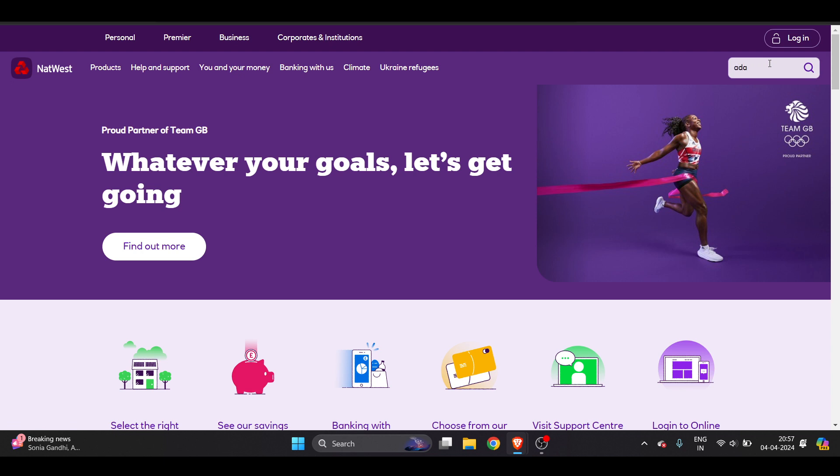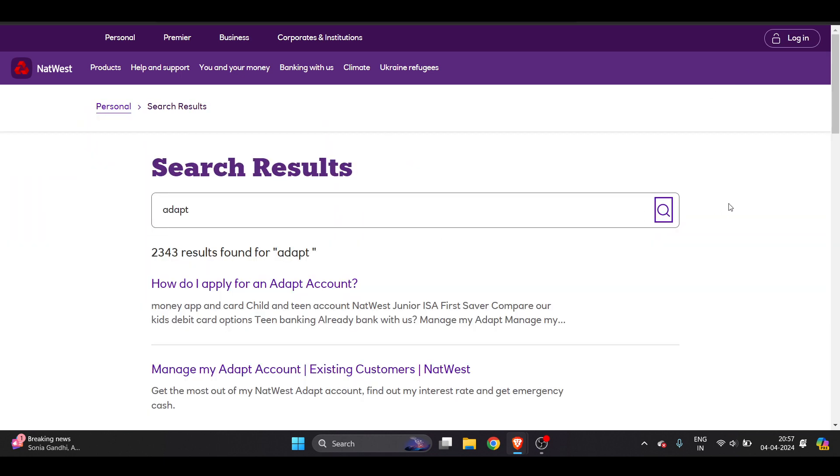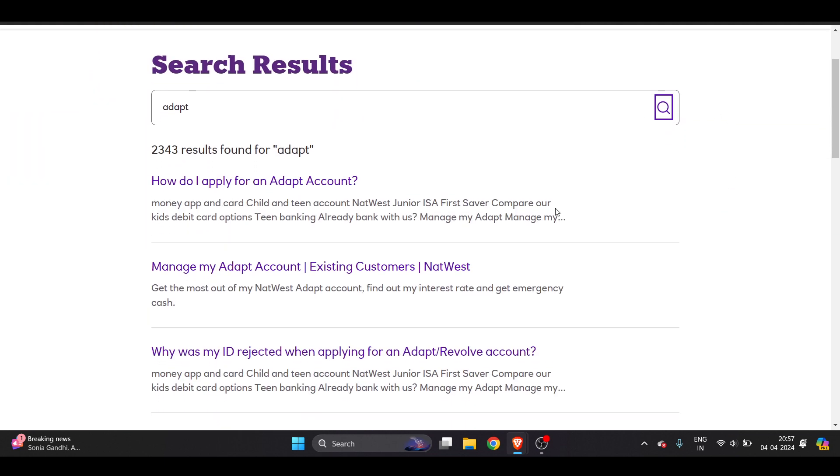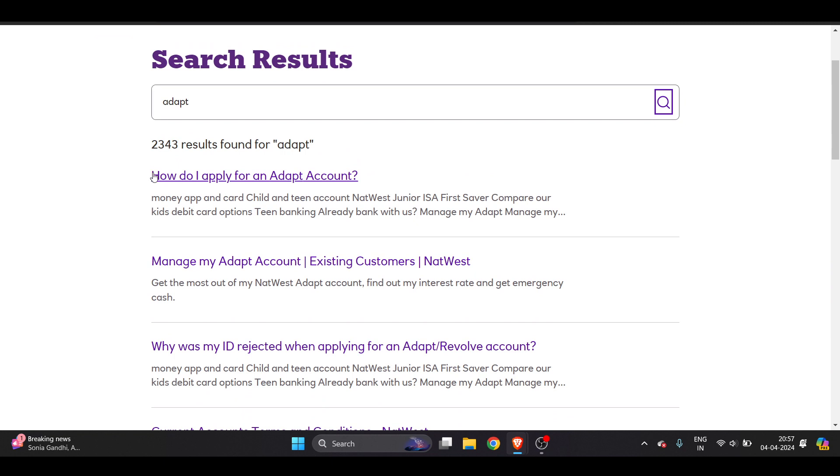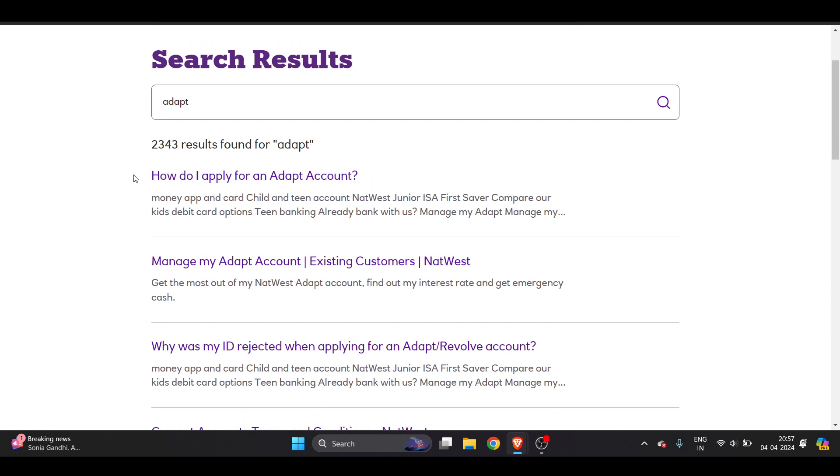On the search bar here you have to just type here Adapt, right, and just hit the enter. Once I hit the enter sometimes it doesn't show you, again just click on the search bar.